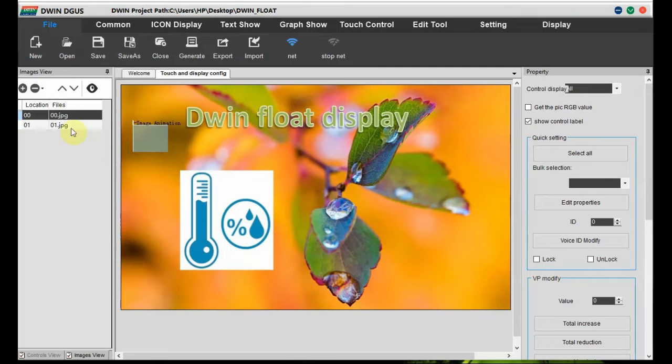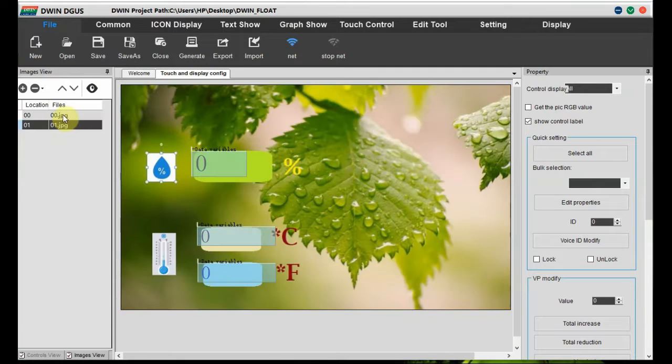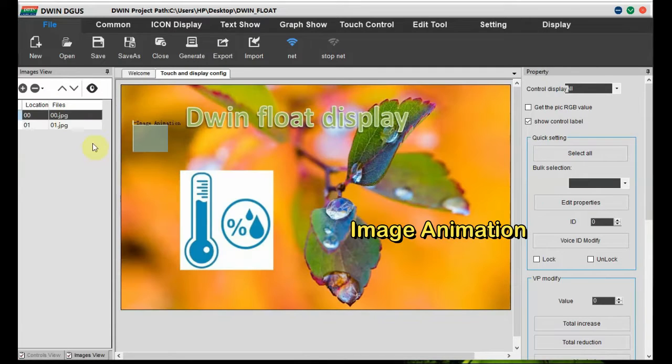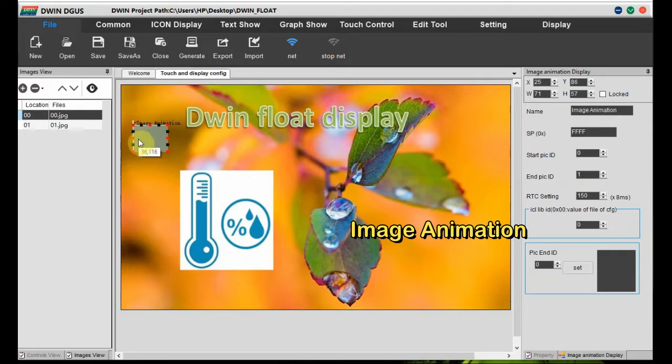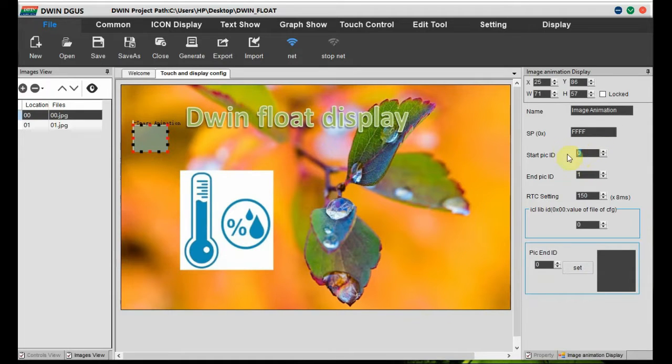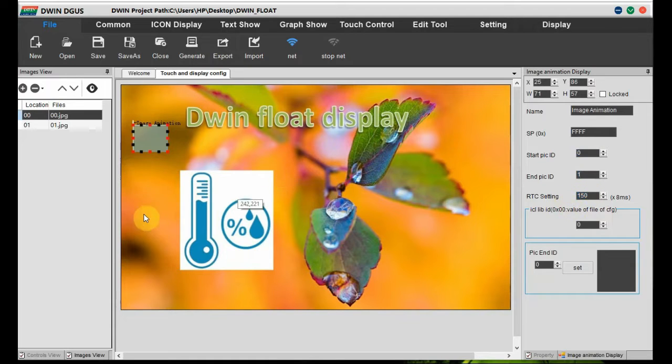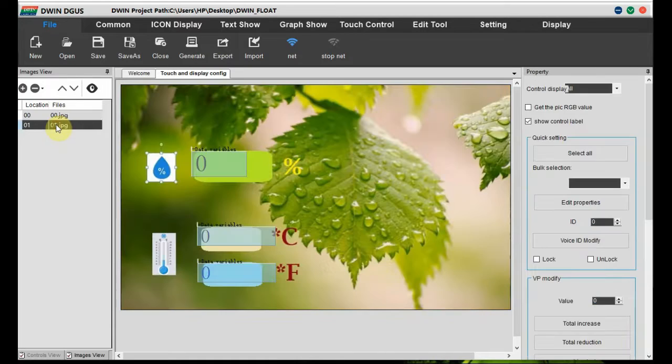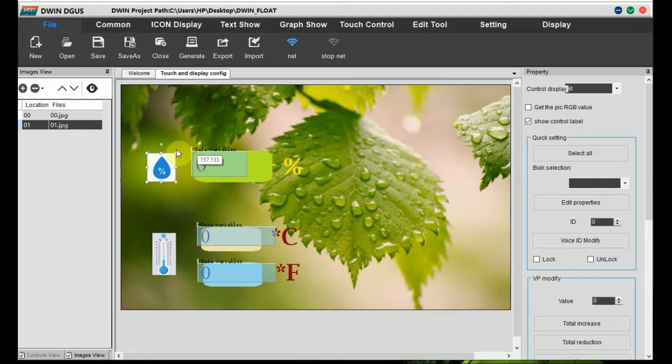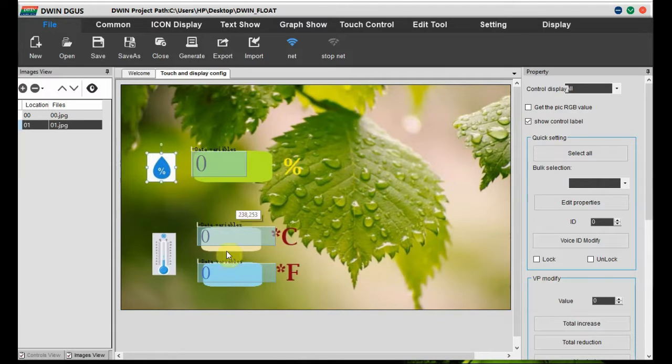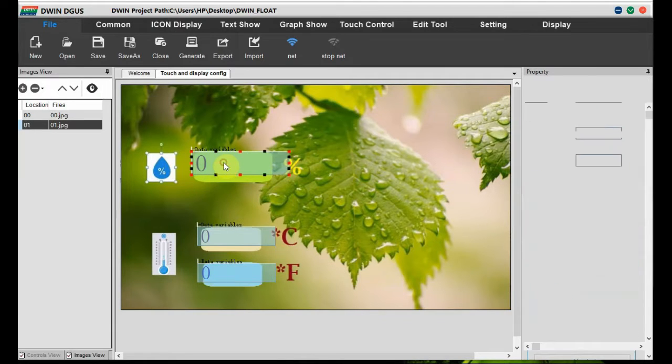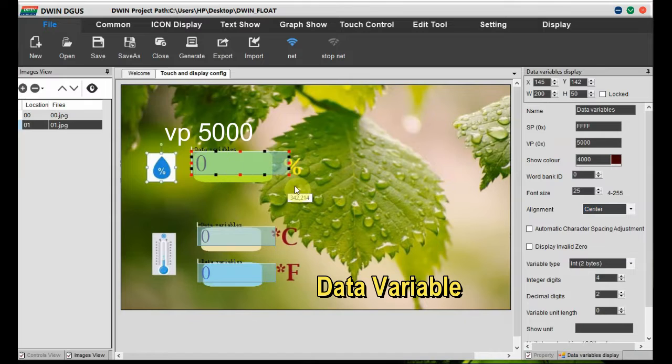In the project design, we have two background images. In the first image we use image animation from the icon display and we provide a delay in our PC so that after a certain time it will land on the first page, that is a welcome page, automatically. In the second page, that is image zero, we have three display areas.